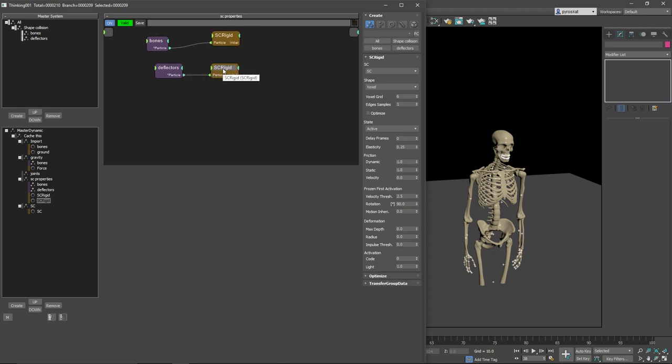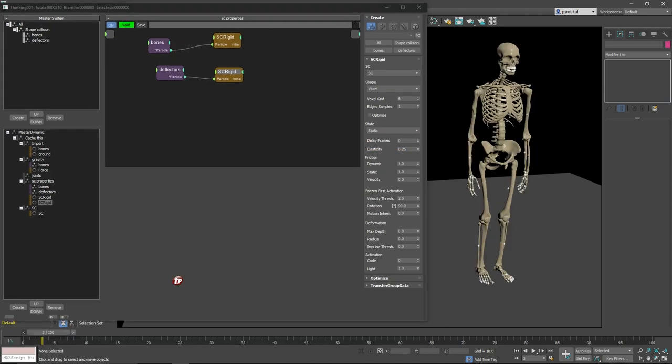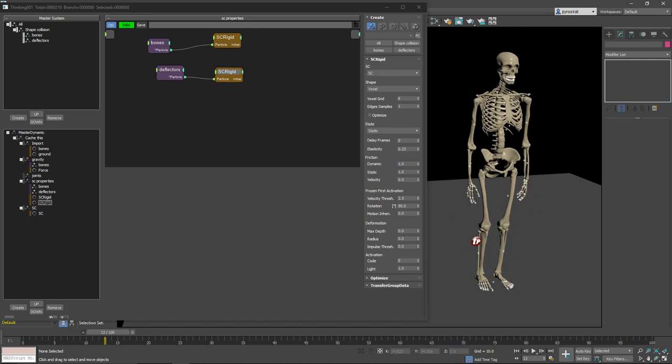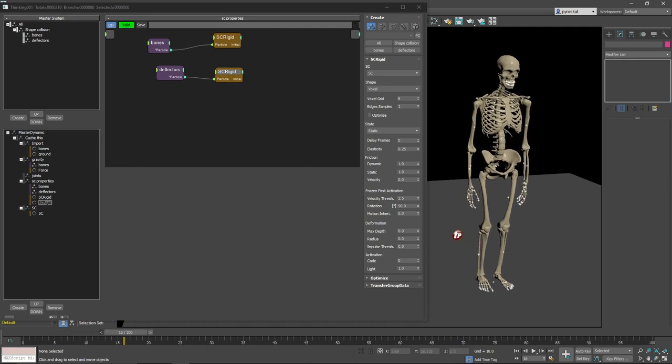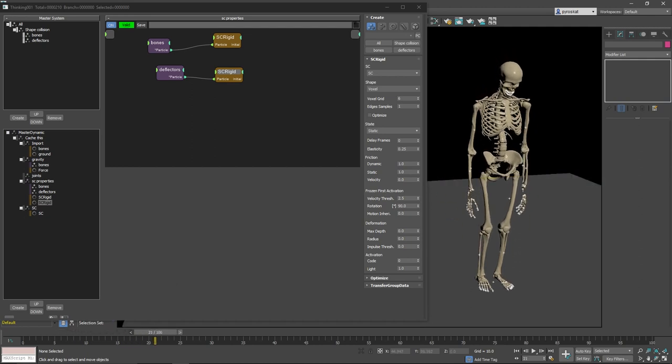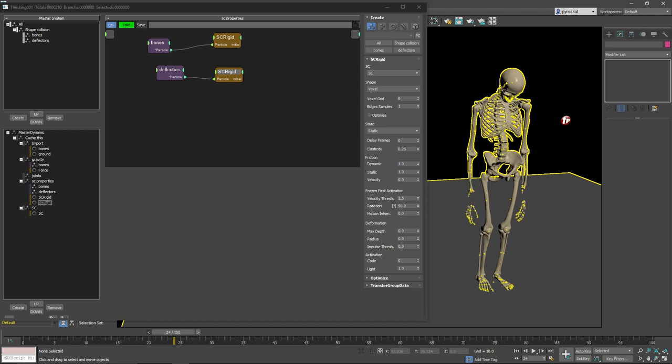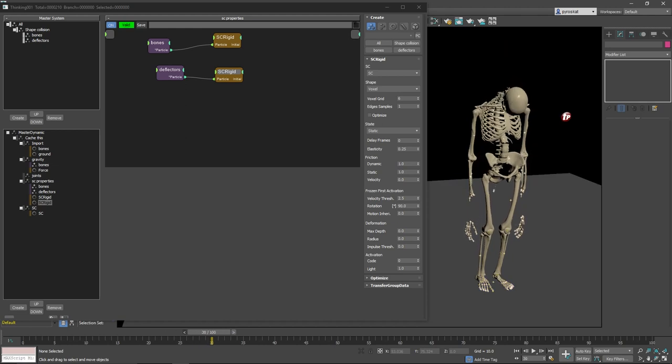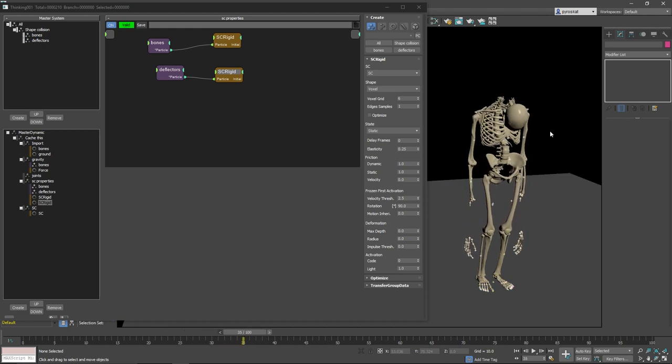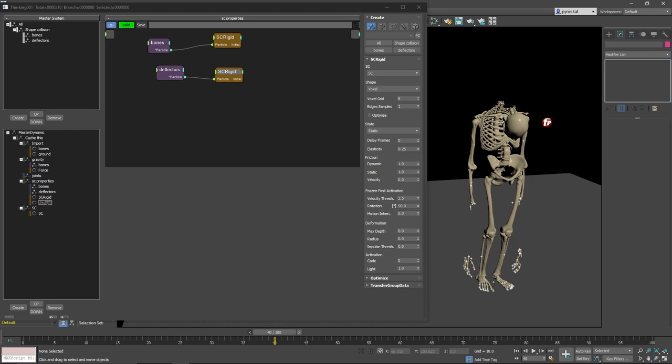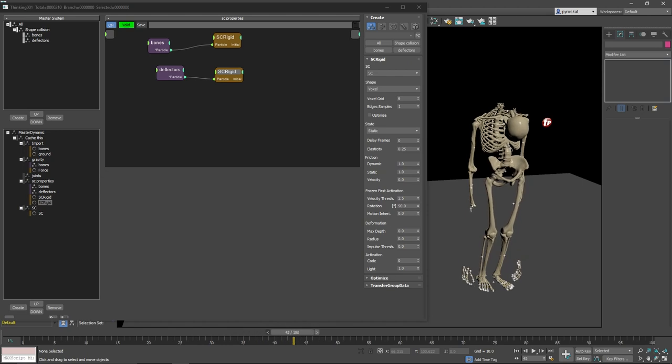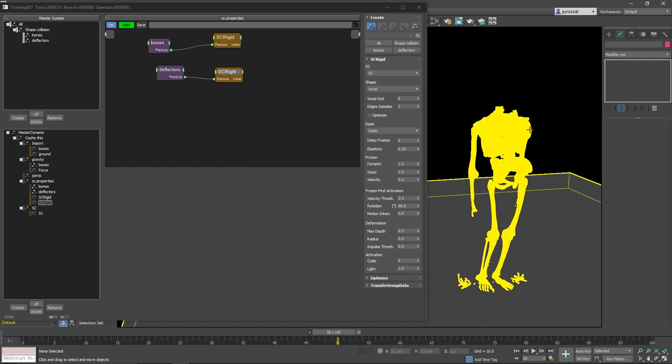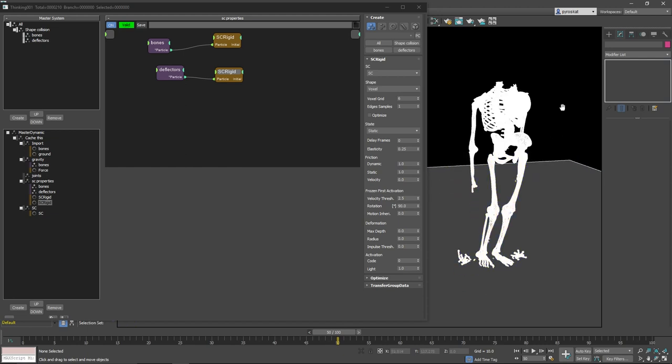And this we will change it to static. So now let's see what changed. Now this falls down and as you can see it works as we would expect. Pretty cool. Shape collision is as stable as before.